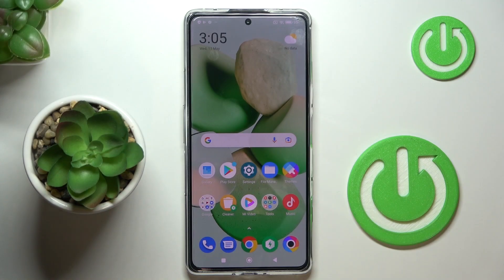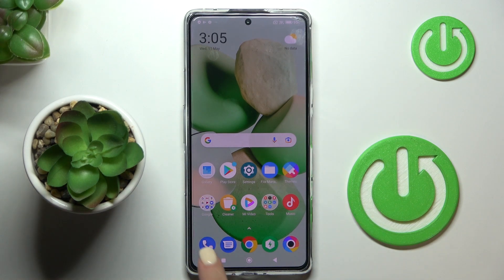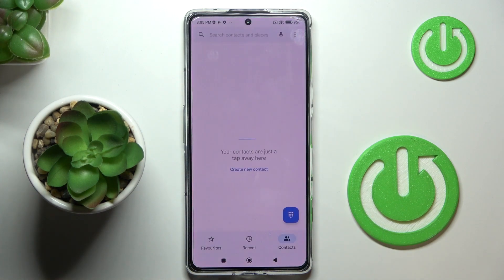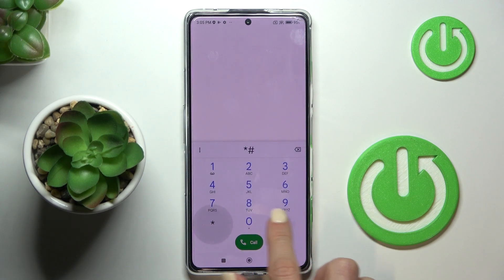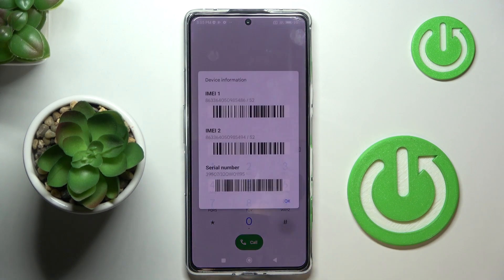Here we've got the Xiaomi Poco F4, and let me show you how to locate the IMEI and serial number. The quickest option is to open your phone dialer and enter the secret code, which is asterisk pound, all six, pound.